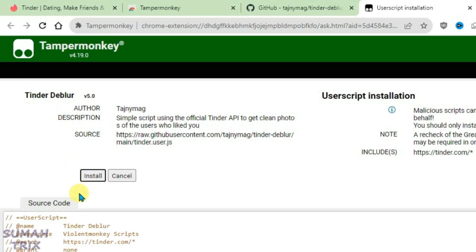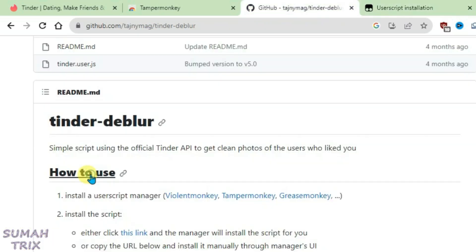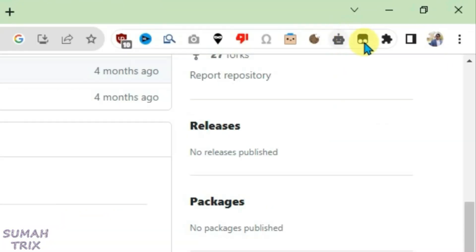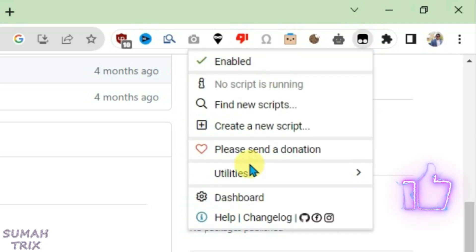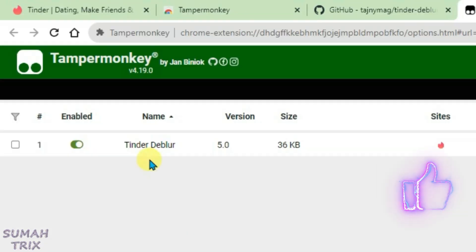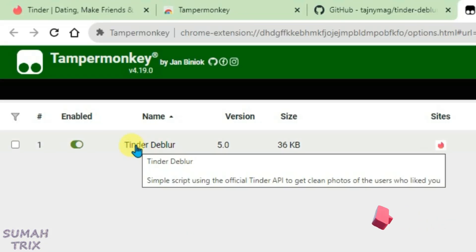And it will redirect you to the Tinder Deblur installation page. Just click on Install and it has been installed. You can confirm it by clicking on Tampermonkey here and go to Dashboard, and as you can see here, Tinder Deblur has been installed and it's been enabled.